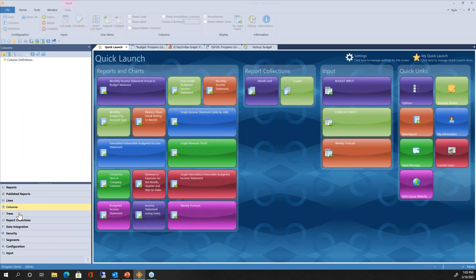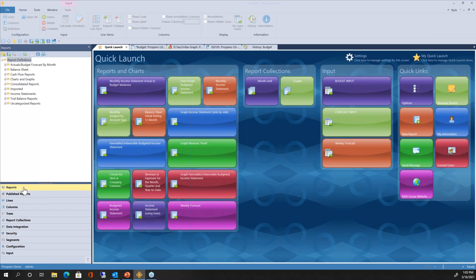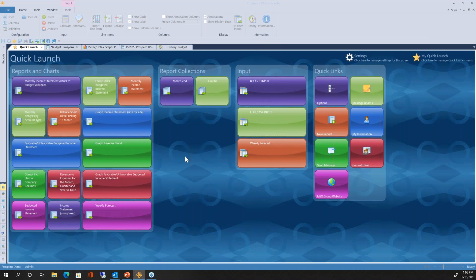The navigation pane includes all your line sets, column sets, and trees used to build reports and input screens for budgets or forecasts, report collections, security, and all other areas inside Prospero. I'm going to focus on the Quick Launch to give you a feel for what your end users will see when working with Prospero. Let's start with the budgeting process — I'll open up the budget input screen.